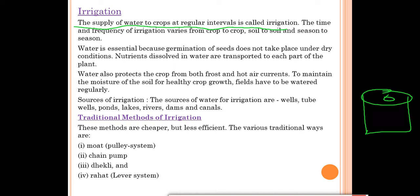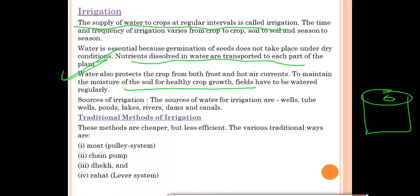Water is essential because germination of seeds does not take place under dry conditions — seeds need water to germinate. Nutrients dissolved in water are transported to each part of the plant through the roots. Water also protects crops from both frost and hot air currents. To maintain soil moisture for healthy crop growth, fields have to be watered regularly.